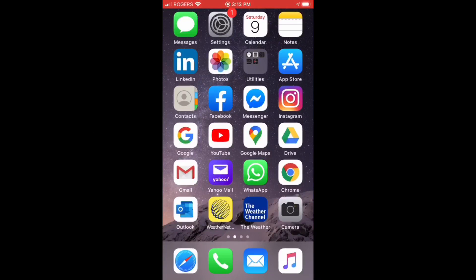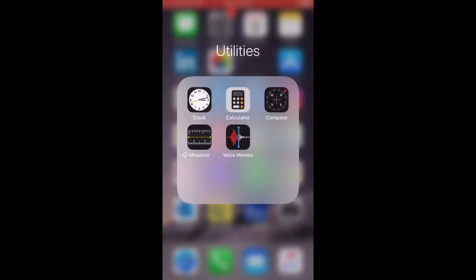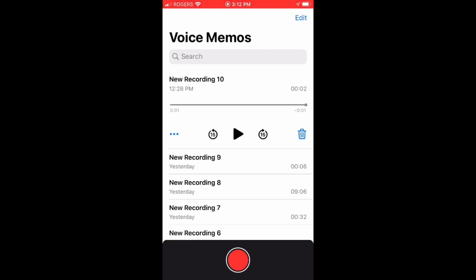To record voice in Voice Memo, tap on Utilities and you will see Voice Memo. It is a very useful tool to record audio and you can do basic editing as well. Tap on Voice Memo. At the bottom you can see the red icon — your recording will start once you tap on this red icon.